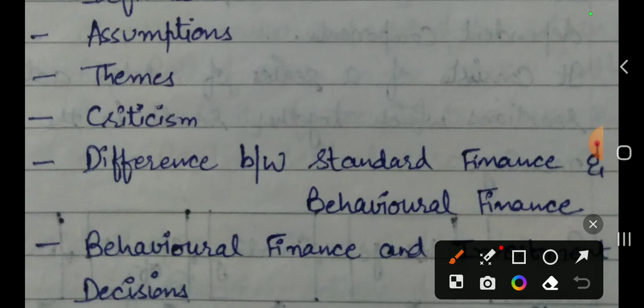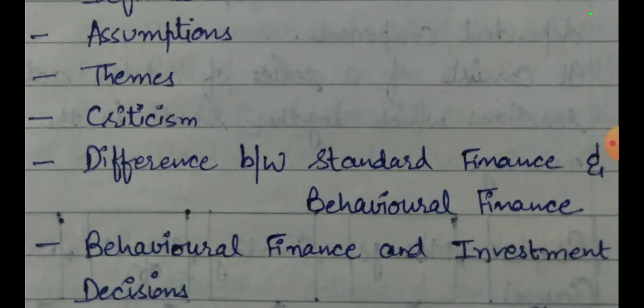However, under this topic of behavioral finance, we will also discuss the strategies to overcome psychological biases. But for strategies, a subsequent video will follow. In our present video, we will discuss the last item on this slide: behavioral finance and investment decisions.